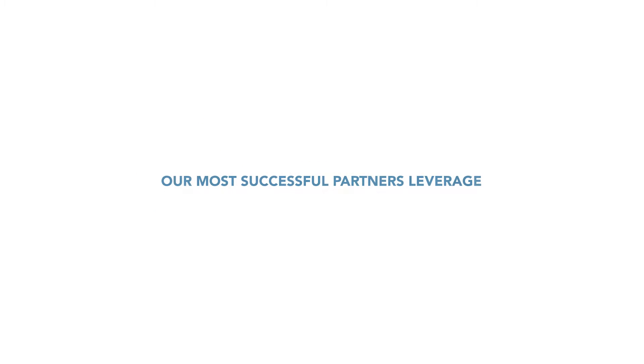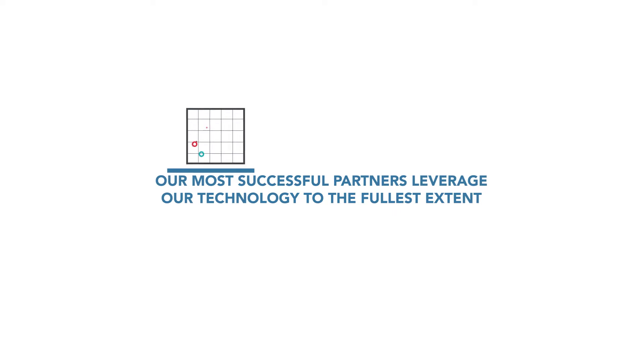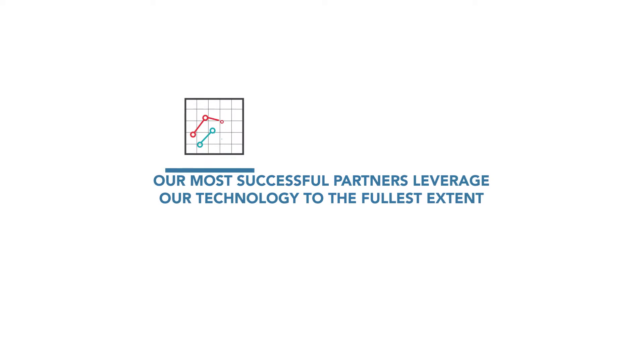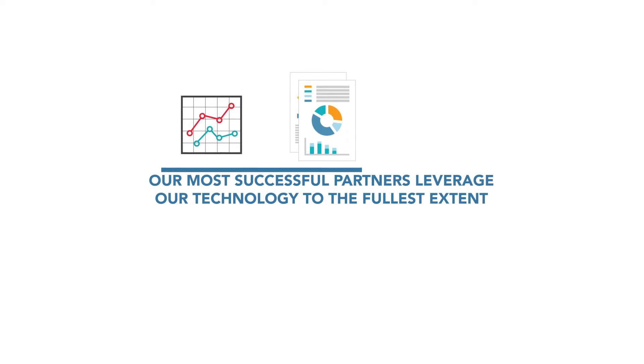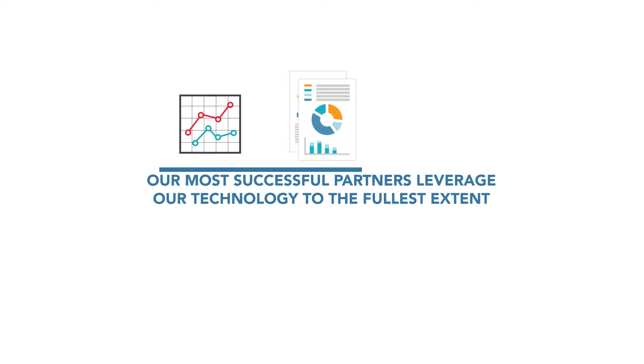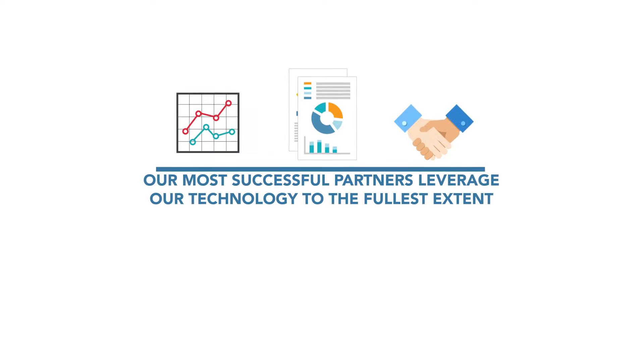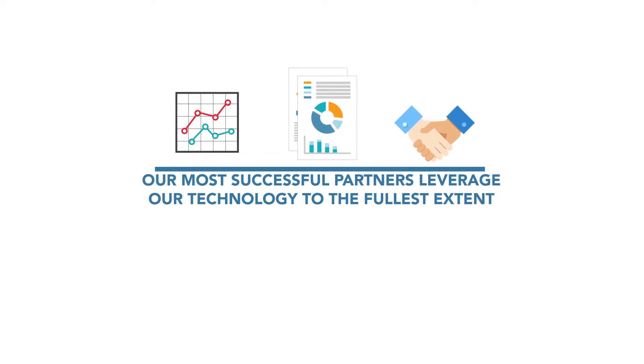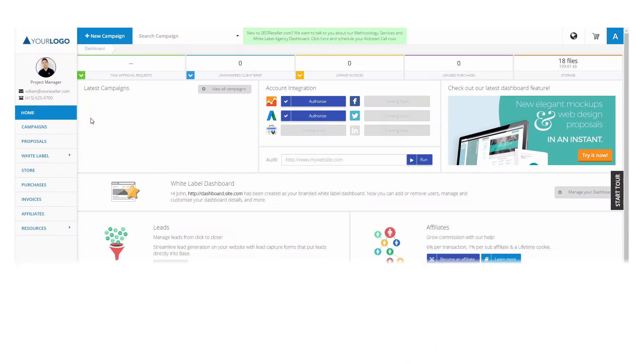Our most successful partners leverage our technology to the fullest extent, using our extensive analytics to create expertise, using the reporting features to provide access to their clients, and utilizing the dashboard as a closing tool for their client prospects.